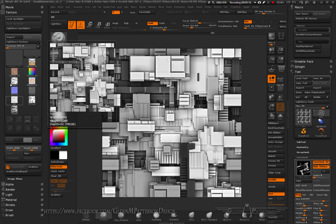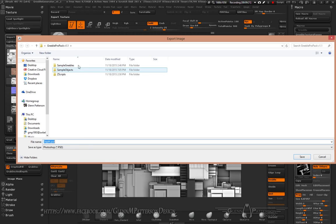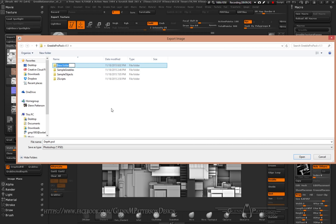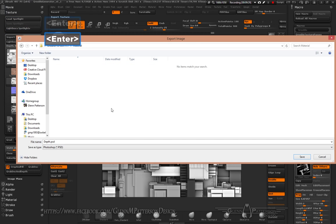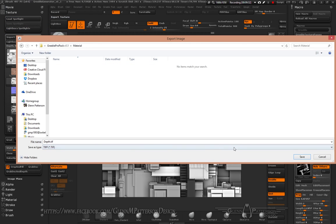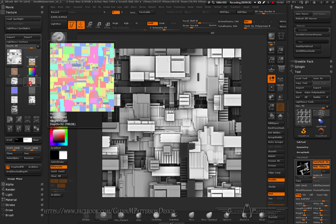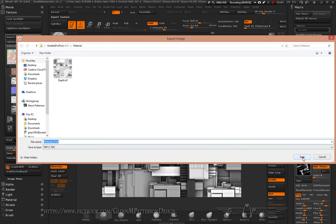Now all you have to do is start exporting these out. I'll call this 'material' and save them as TIFF files, then export each one.